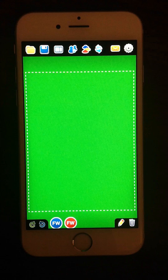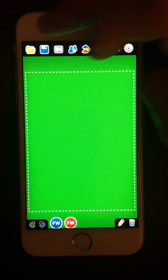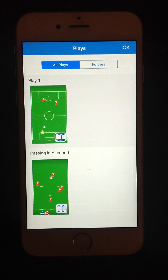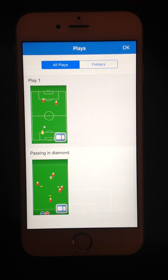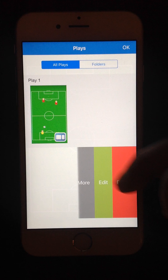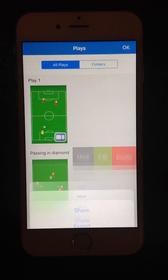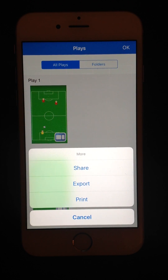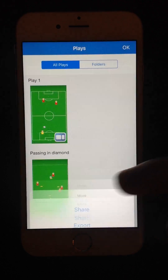The exporting feature is available in the plays view, so let's open it. Once we find the required play, we should swipe its row to the left and click the more button. You can see the export button — let's click on it.